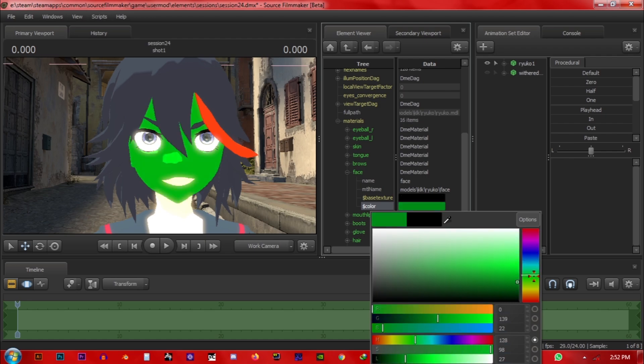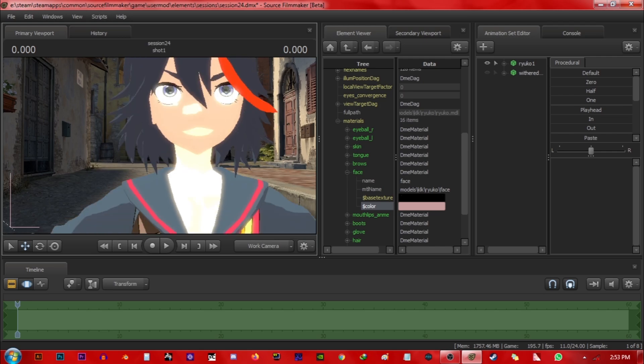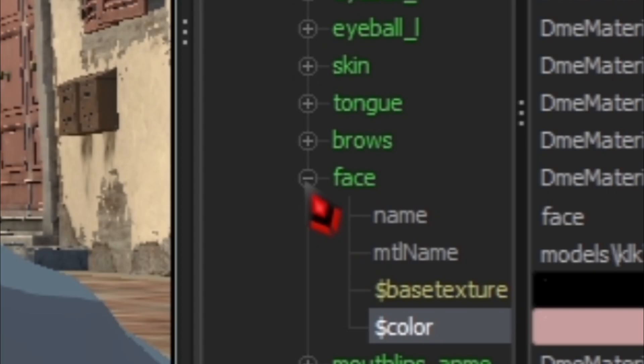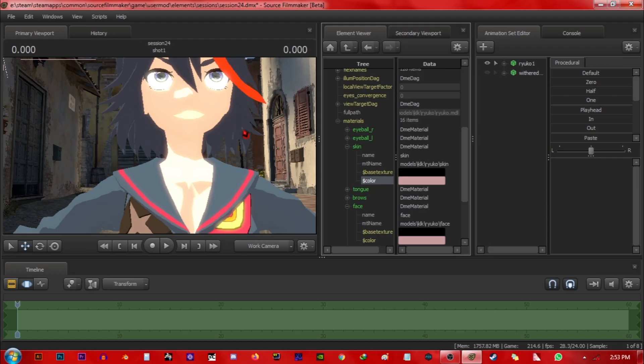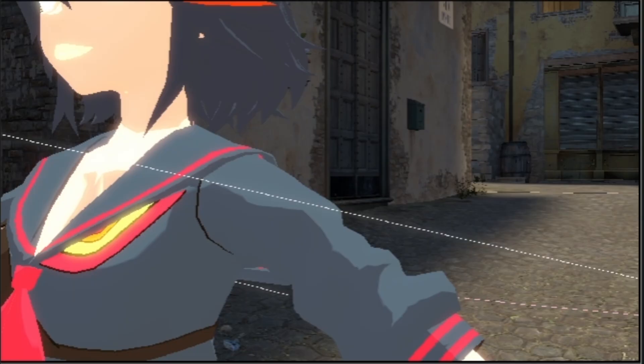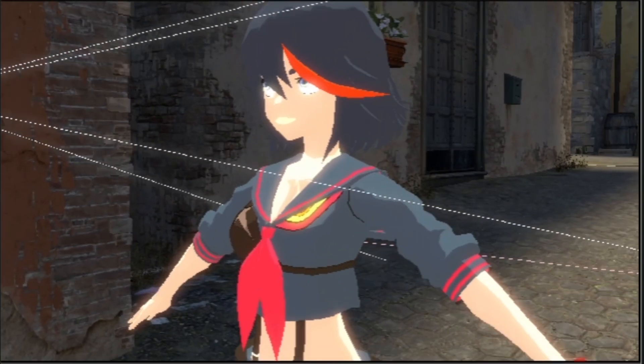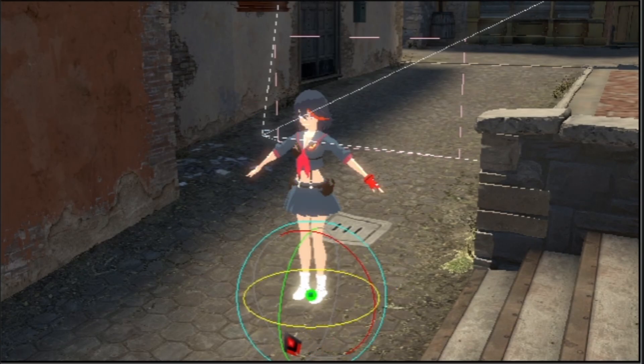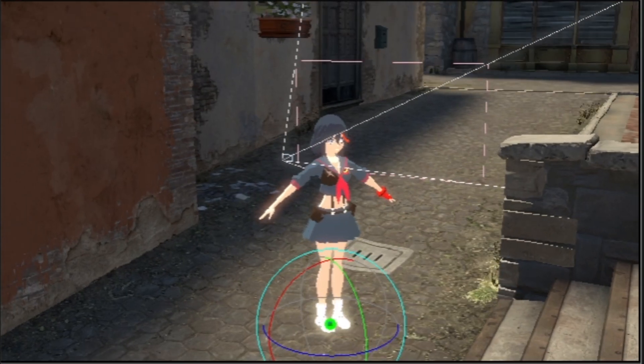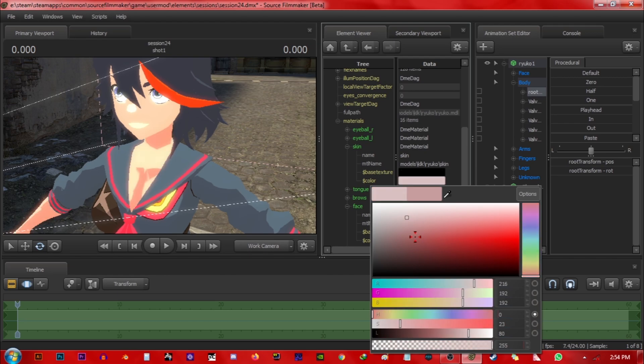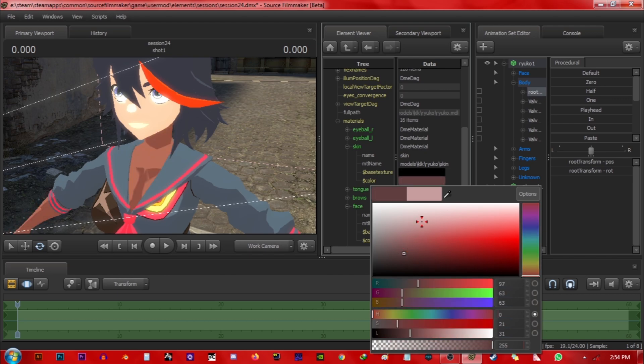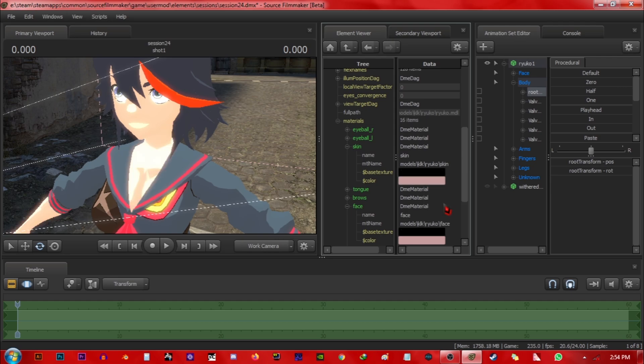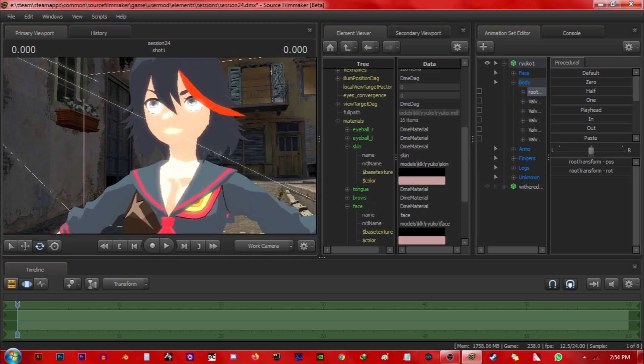Then go to her skin and repeat the same process. Now why does the shirt look like this? This is because of the lighting. No, okay, it's because of the model, it's a part of the model. All right, then just right-click and paste the previous color.